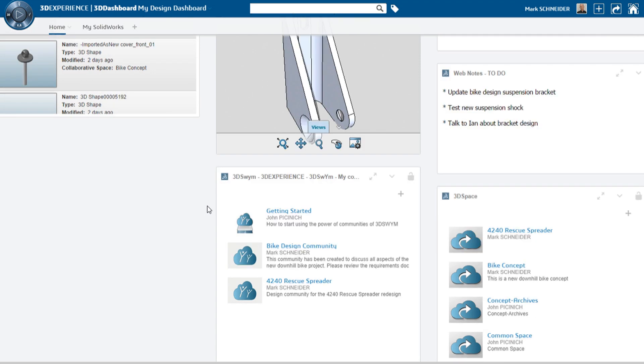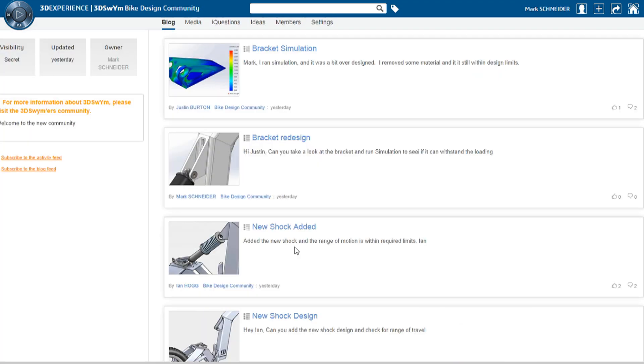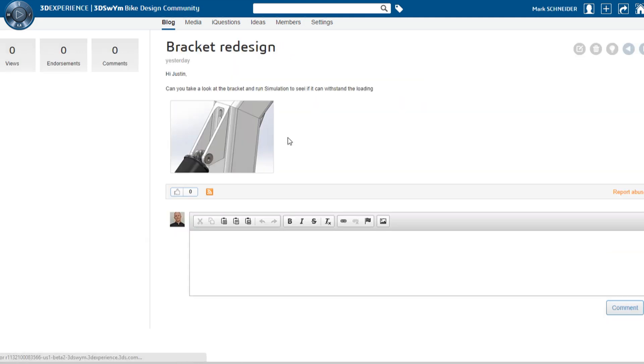You can create unlimited private design communities to capture project requirements, concept ideas, design decisions, and critical feedback from colleagues, suppliers, and most importantly, customers.